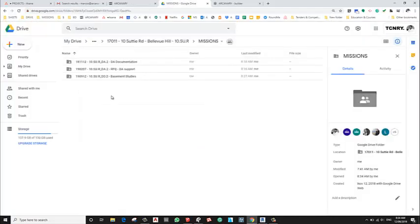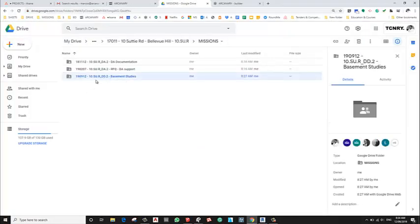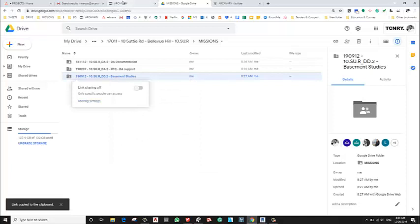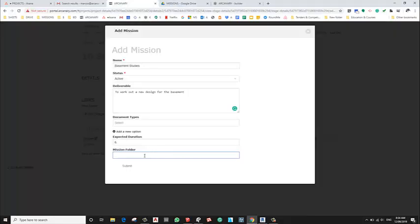Just then get shareable link, and then in here.